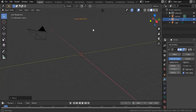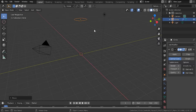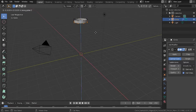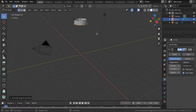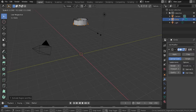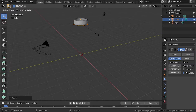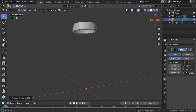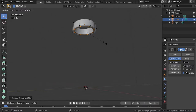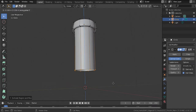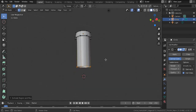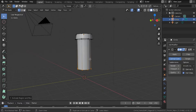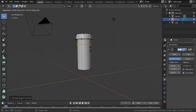Go to edit mode by clicking Tab. Hit E to extrude it downwards. Then hit S to scale it out a little bit — that gives it a bit more detail on top. Then hit G, Z and extrude it downwards on the Z axis. Next, hit Ctrl+R to make a loop cut right here.